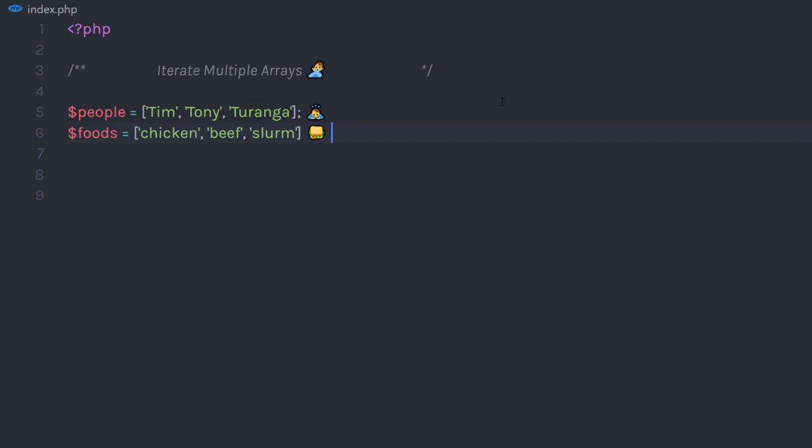If you're a beginner, you might choose for loop to iterate this array. You will simply create a for loop, then initialize the variable by zero, then create an expression,